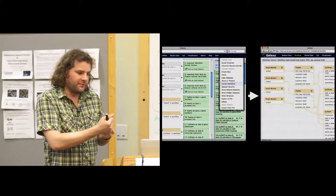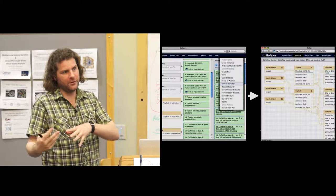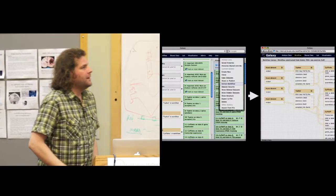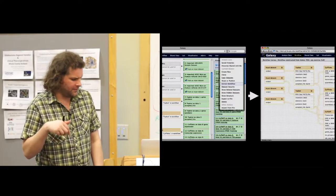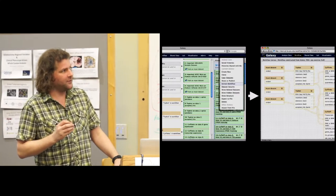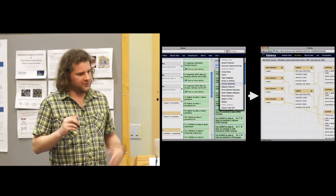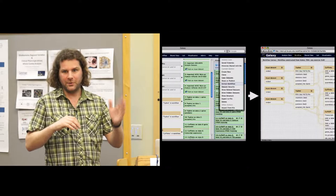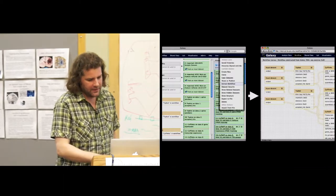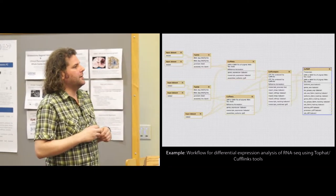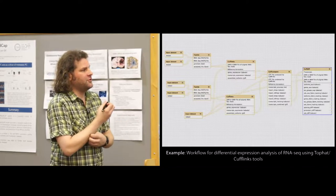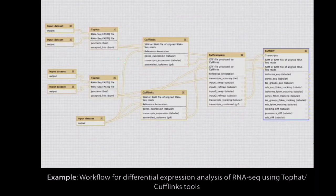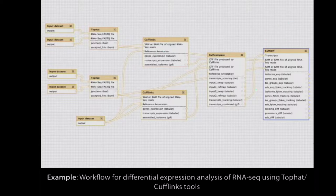You use the interactive mode when figuring out how to do the analysis, and then go to workflow mode for high-throughput work. There's also a dataset collection feature that makes this even easier — you can literally take your workflow and run it over a thousand samples with basically one click. Here is a typical differential expression RNA-seq analysis: aligning two different samples, doing transcriptome assembly, merging, and then doing differential expression testing.